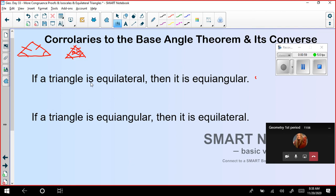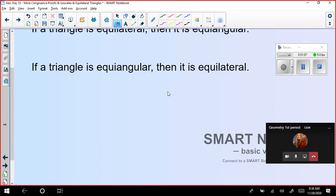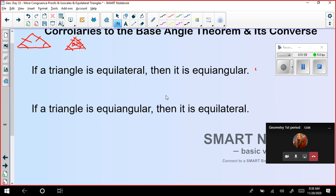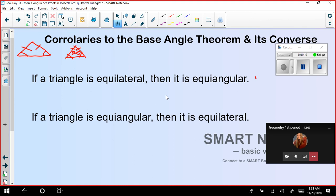Now we are seeing corollaries. If a triangle is equilateral, then it is equiangular. And if a triangle is equiangular, then it is equilateral. These two things are the corollaries of the base angle theorem and its converse. We already know that, but we will be using them more often for our proofs and problem solving.